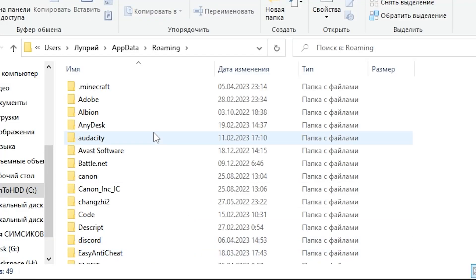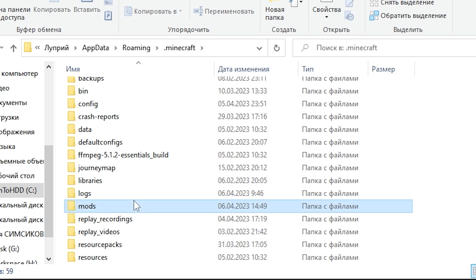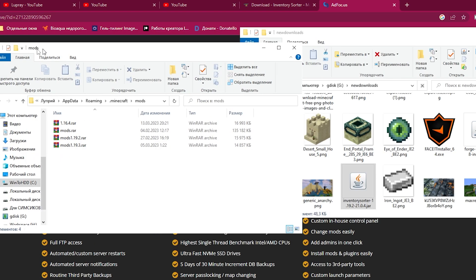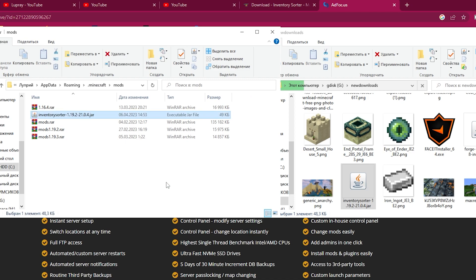Next, navigate to your Minecraft directory mods folder. If it doesn't exist, create a new folder named Mods. Move the Inventory Sorter mod file into this folder.